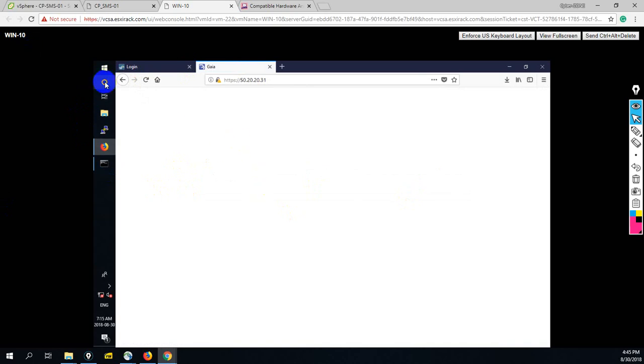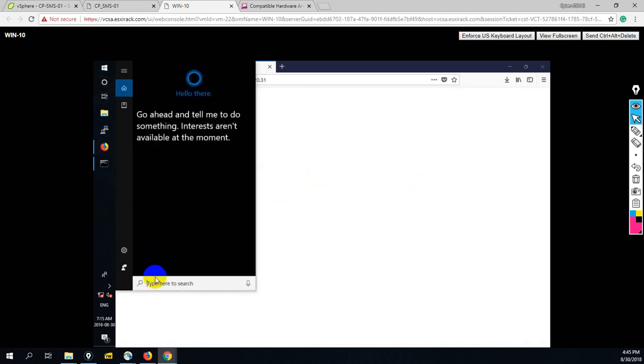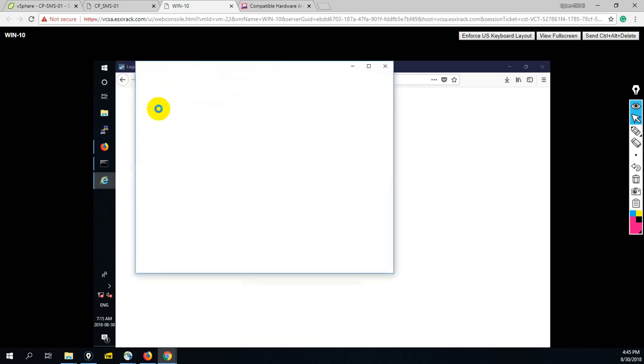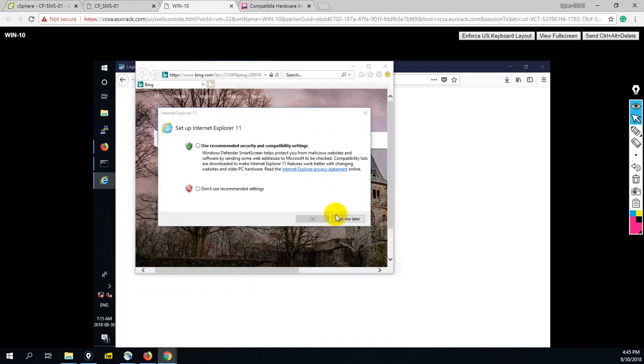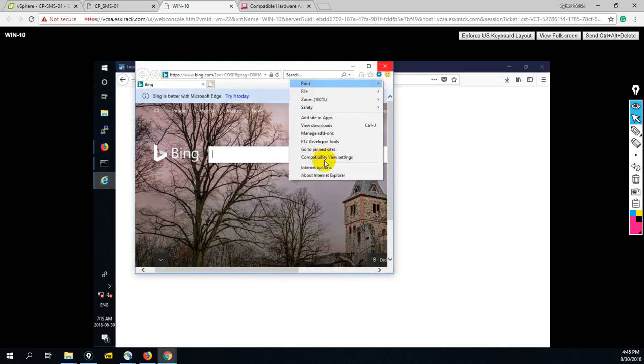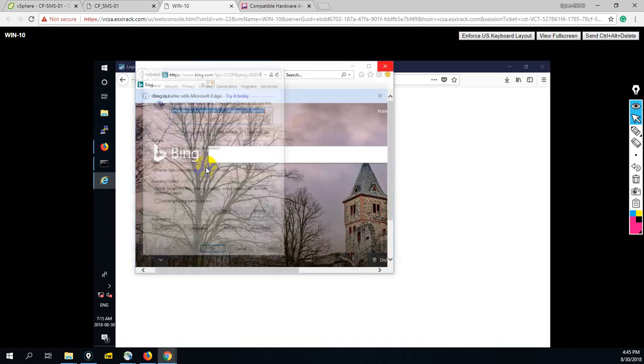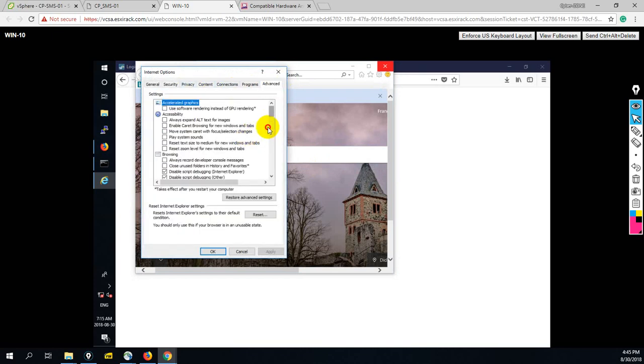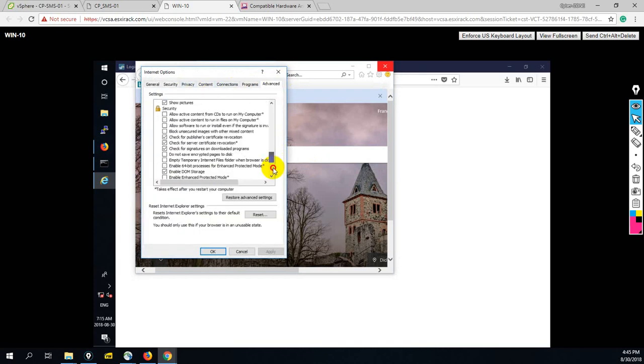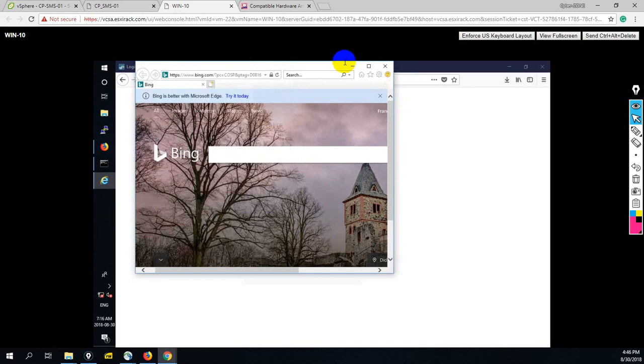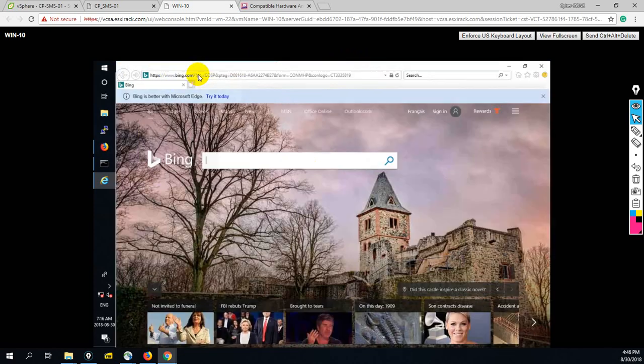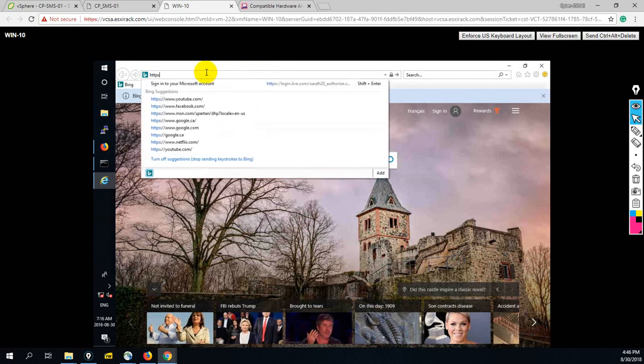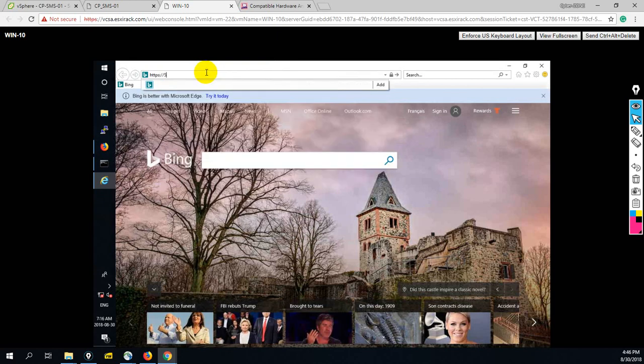Okay guys, this is not showing here. Let me open Internet Explorer. Ask me later. Internet options, advanced step. Here you have to allow SSL and TLS version - SSL version 3.0. Apply. HTTPS 50.20.20.30.